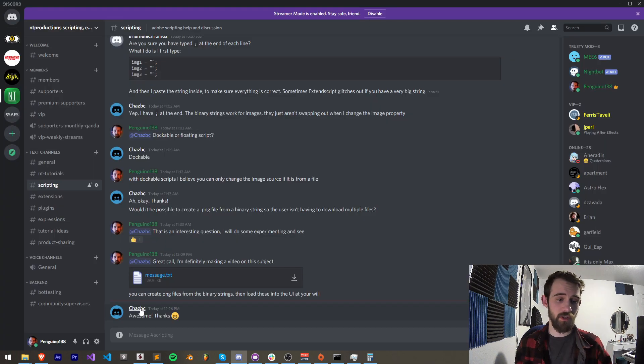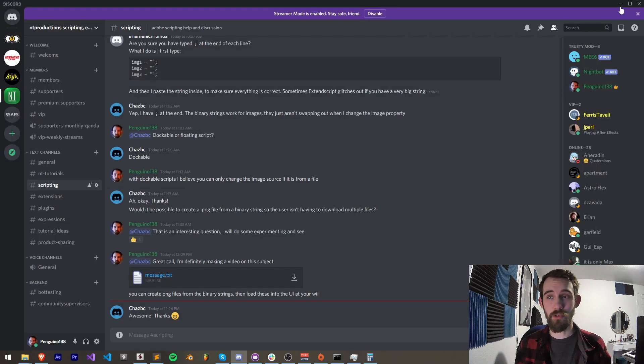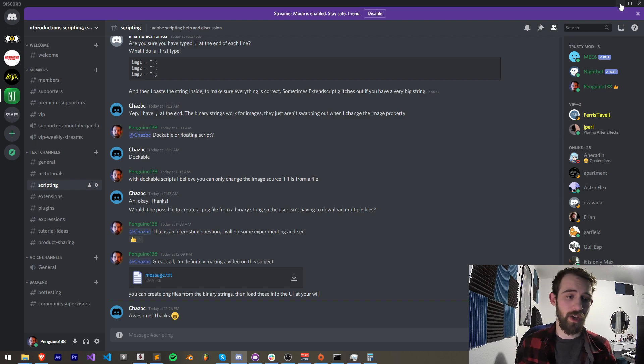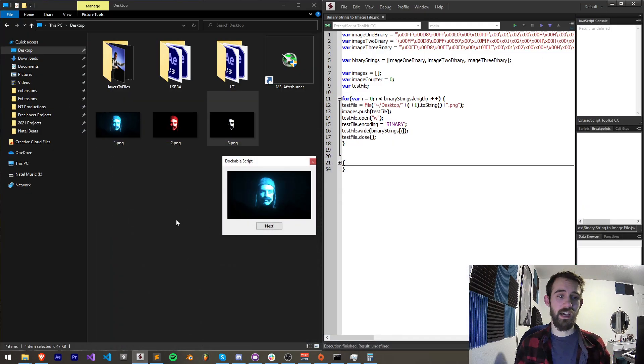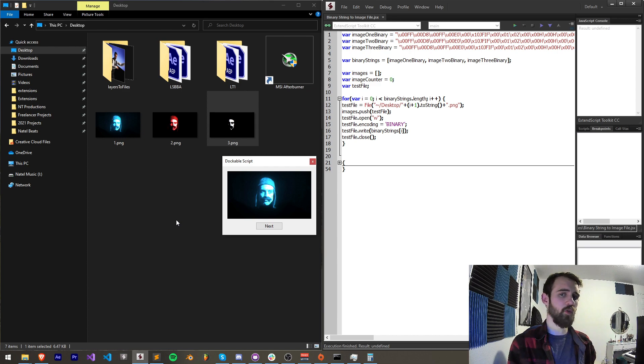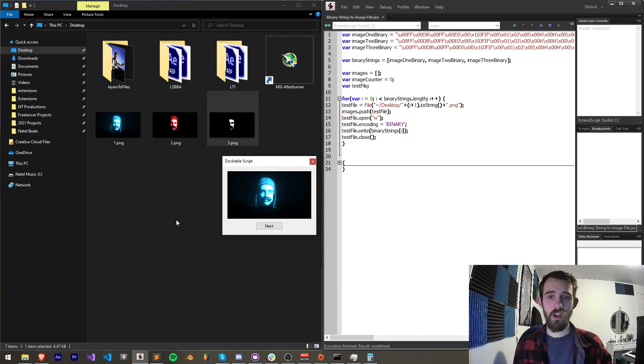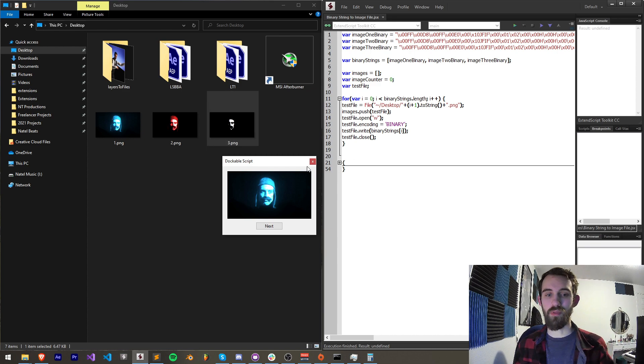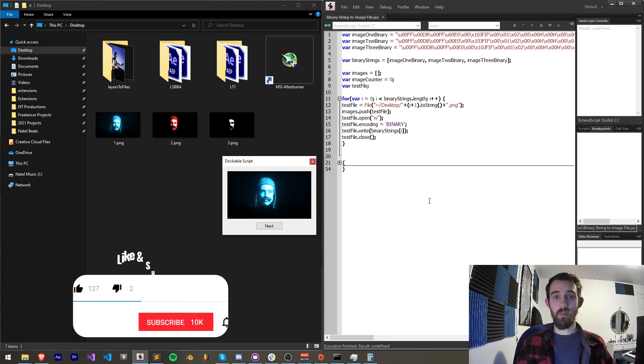So shout out to Chaz BC from the discord group who recommended this. He had the idea of, well if we can go from a regular image to a binary format, why can't we go the other way around? I did some experimenting and came up with this solution.